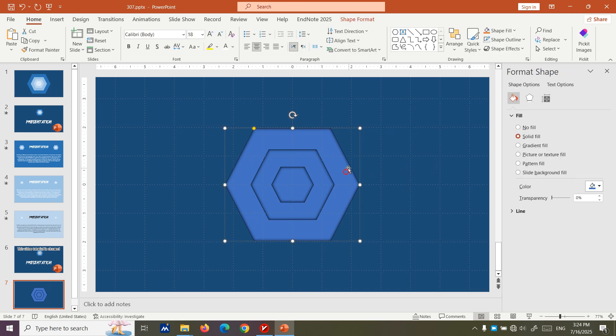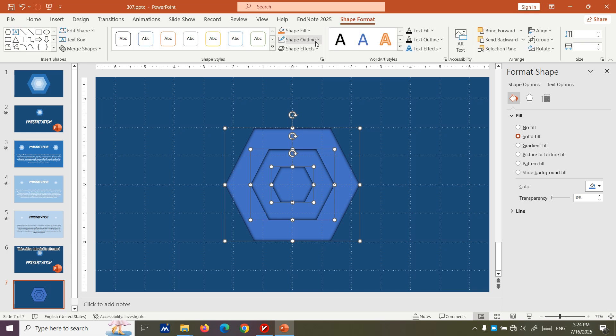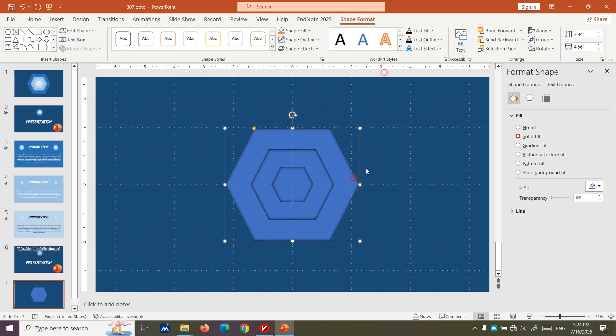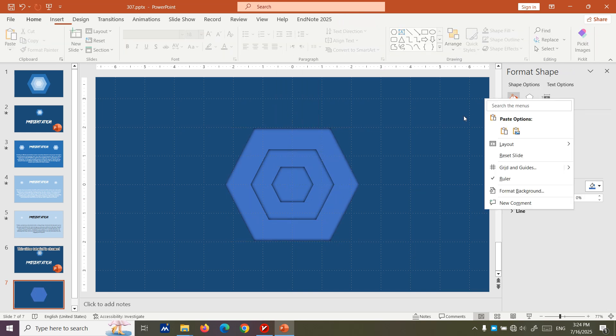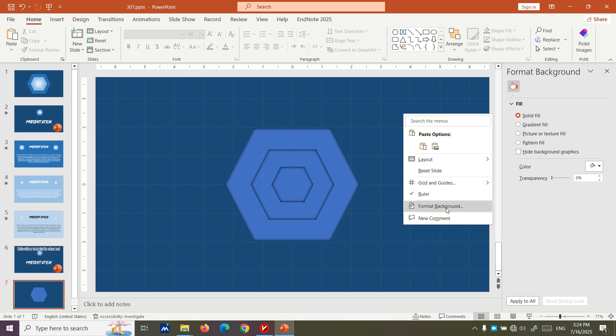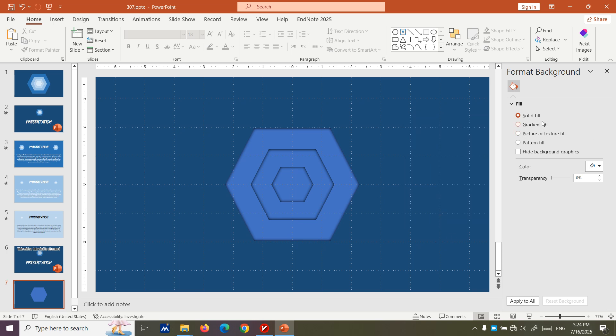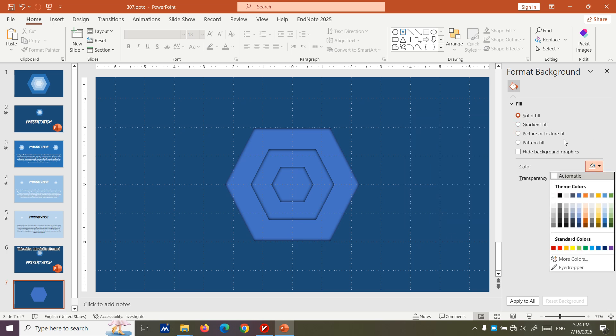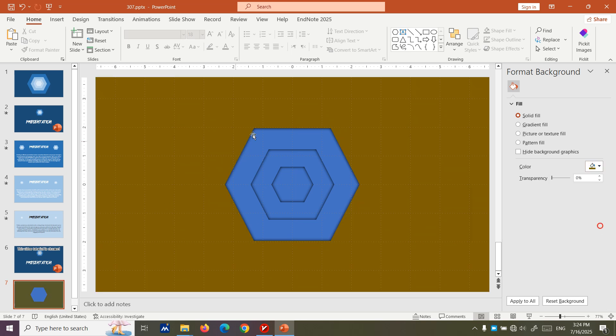For this effect now we need to color them up. But before coloring up, don't forget to remove the shape outline. Now we remove it. Let's go from the darker to top. We format the background and from here we set the color background to this color.